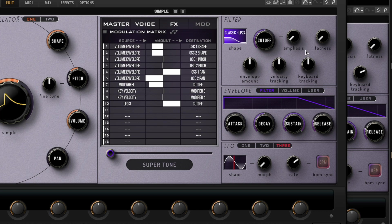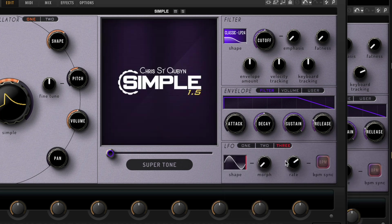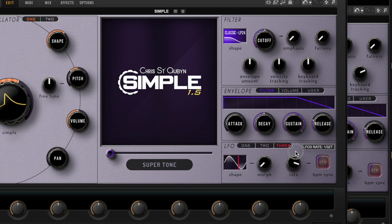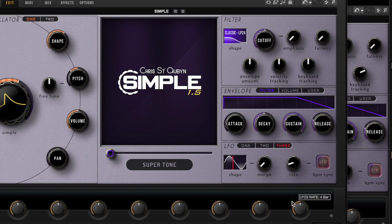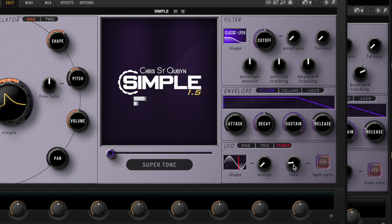And then we're going to set this LFO 3 to be a sine wave over... let's try two bars. So that's going too fast, so let's set it to four bars. Now it's working the way I want it.